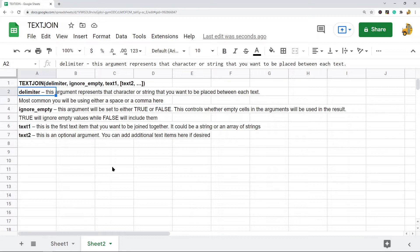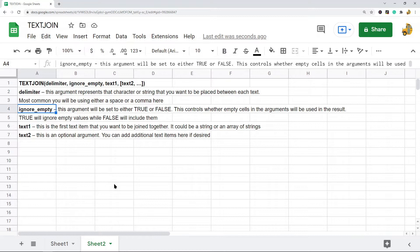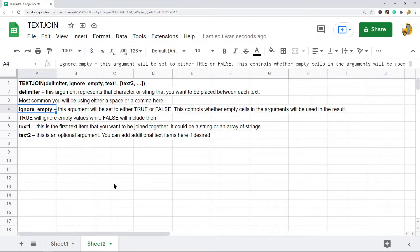Most commonly you're probably going to be using a space, sometimes maybe a comma. The next argument of the function is called ignore_empty, and this is going to be set to either TRUE or FALSE. This controls whether empty cells in the arguments are used in the result. So TRUE is going to ignore empty values, while FALSE will include them.